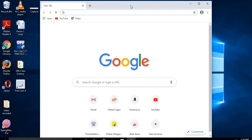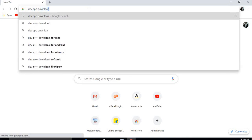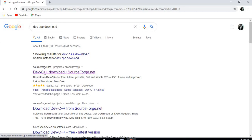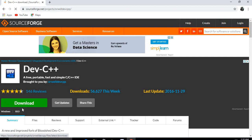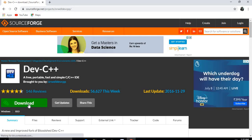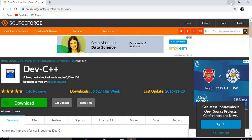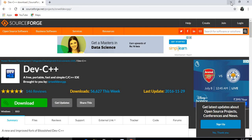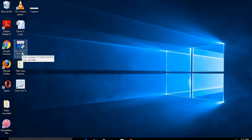To download Dev C++, first open your browser and search for 'Dev Cpp download'. Click on the first link — the Dev C++ download page. A download window will open; click on the download link. Once downloading is complete, the setup file will be saved to your system. You can see the Dev C++ setup file on the desktop.